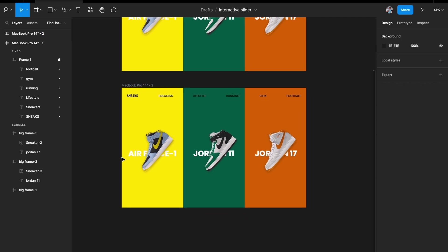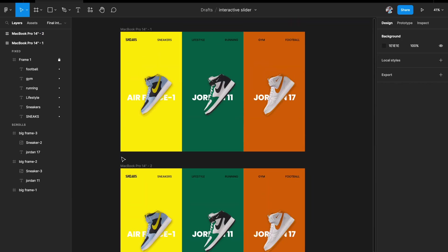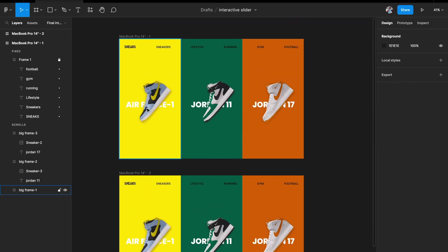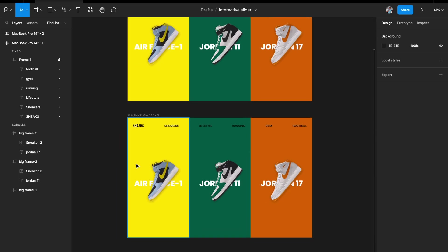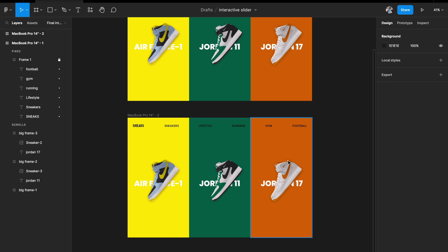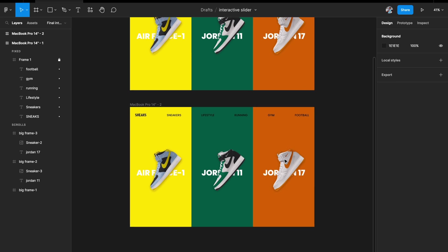While hovering on the first card, it should expand and take up about two thirds of the entire width, while the other two images squish down to a smaller size.